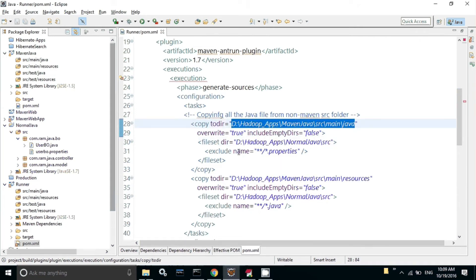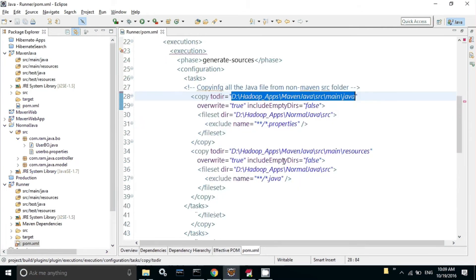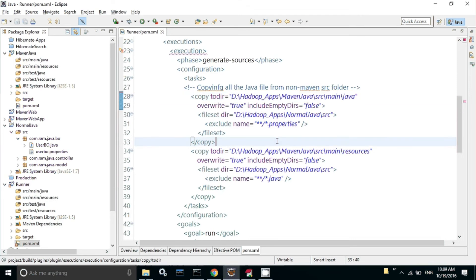And exclude the .properties because we are not going to add the .properties inside src main java file. That's why I'm skipping these two. And the same thing for the resources - now I'm skipping the .java file and I'm giving the same address what I addressed here.